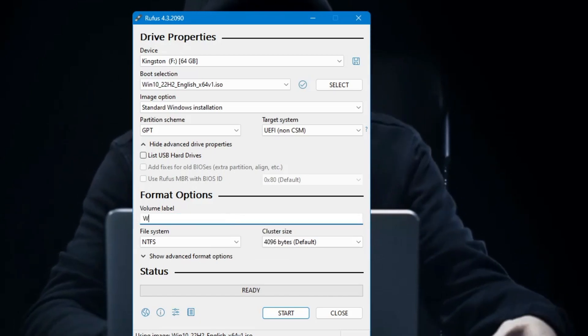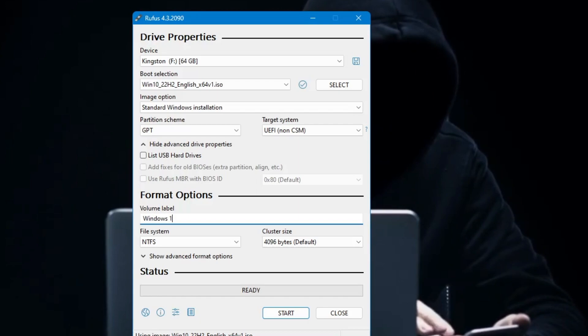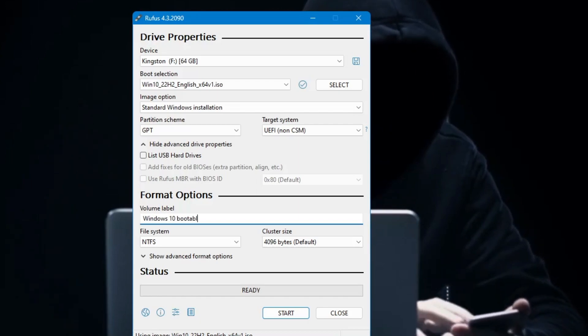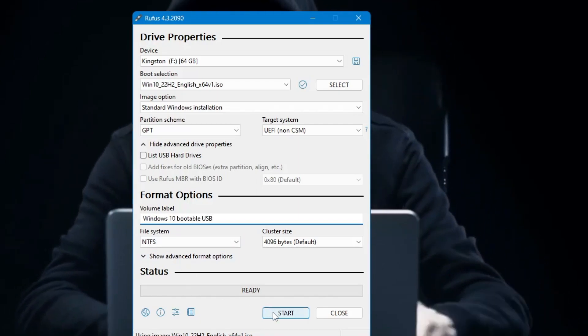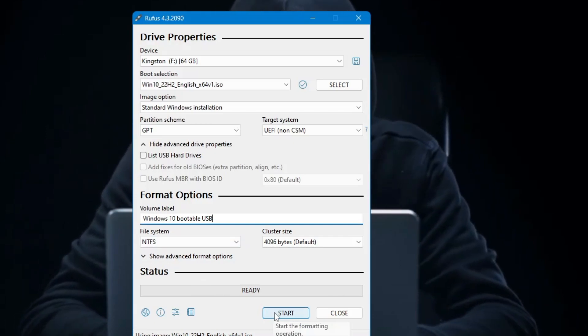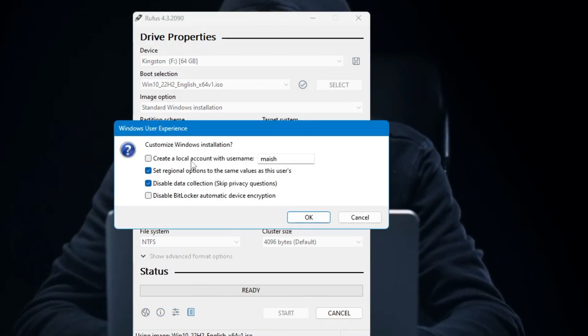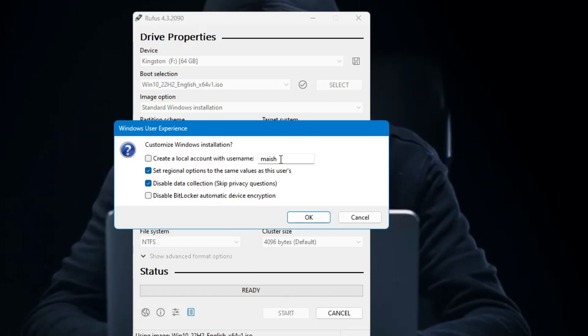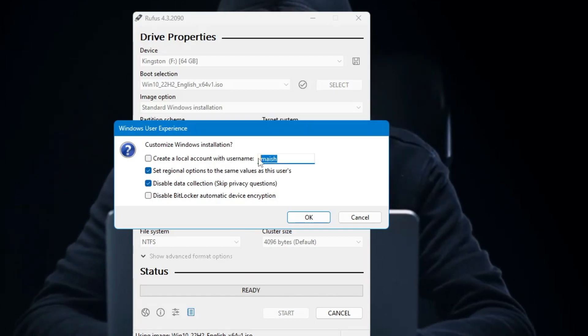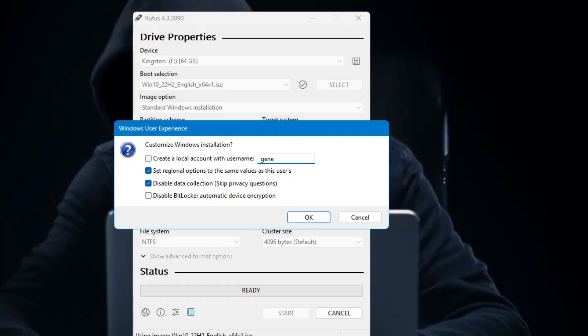And just rename it as Windows 10 Bootable USB. Then you have to click on Start. Now it says create a local account with username. So if you want that it should automatically create any local account, then you can just type your desired username. I will type Genie.